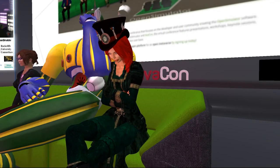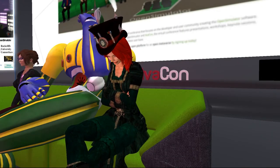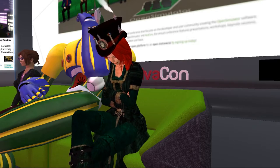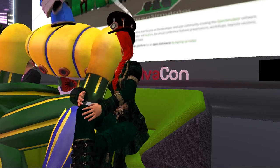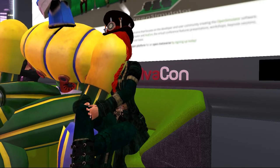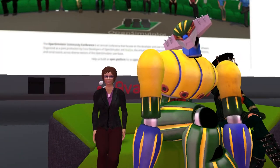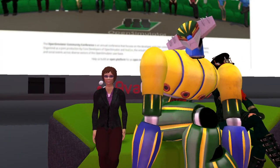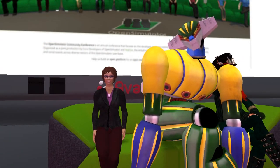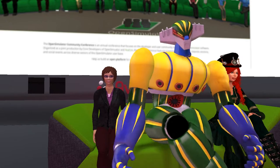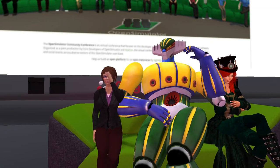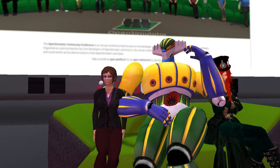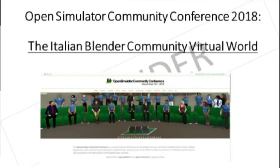This session we are happy to introduce Blenderland, the Italian Blender community virtual world. Our speakers today are Dario Galantini and Cinzia Rosso. Dario is the Vice President of the Italian Association of Blender Italia, and Cinzia is a Research Fellow at the University College Dublin. Welcome all. Let's begin the session. Over to you, Cinzia.